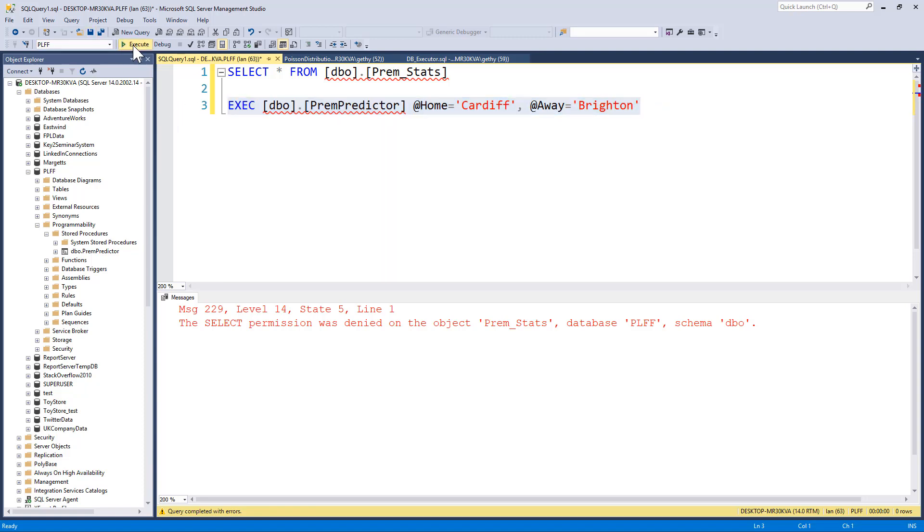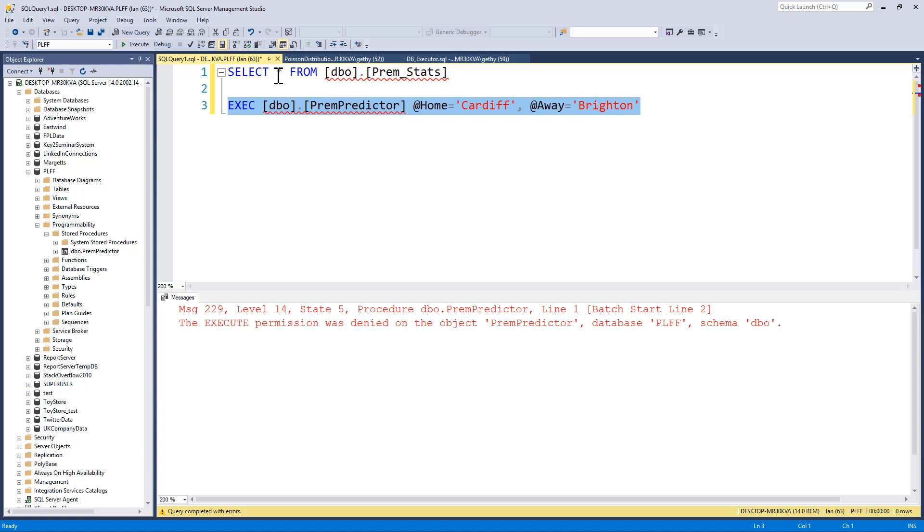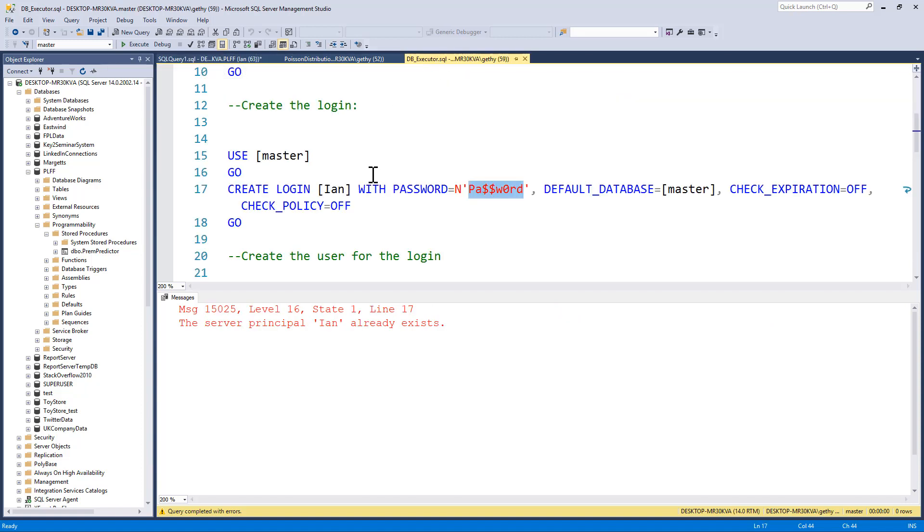We get an error saying permission was denied on the object. So as it stands, I've got a login called Ian, a user called Ian, but Ian can't do anything in my database.